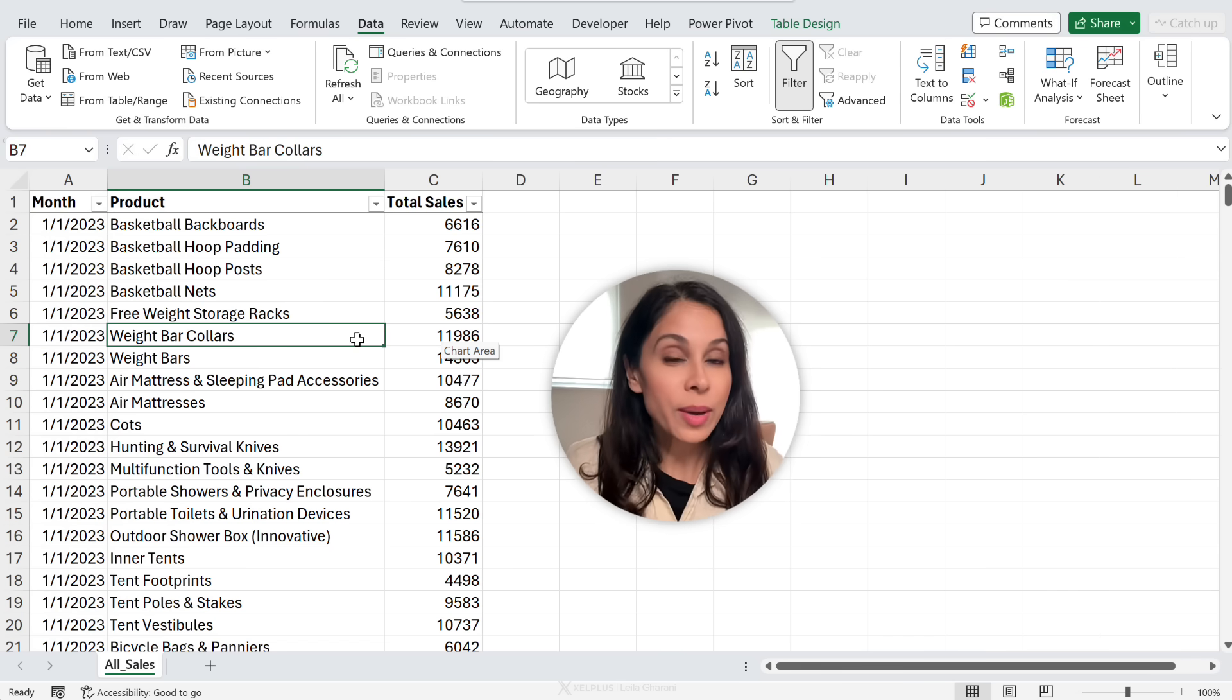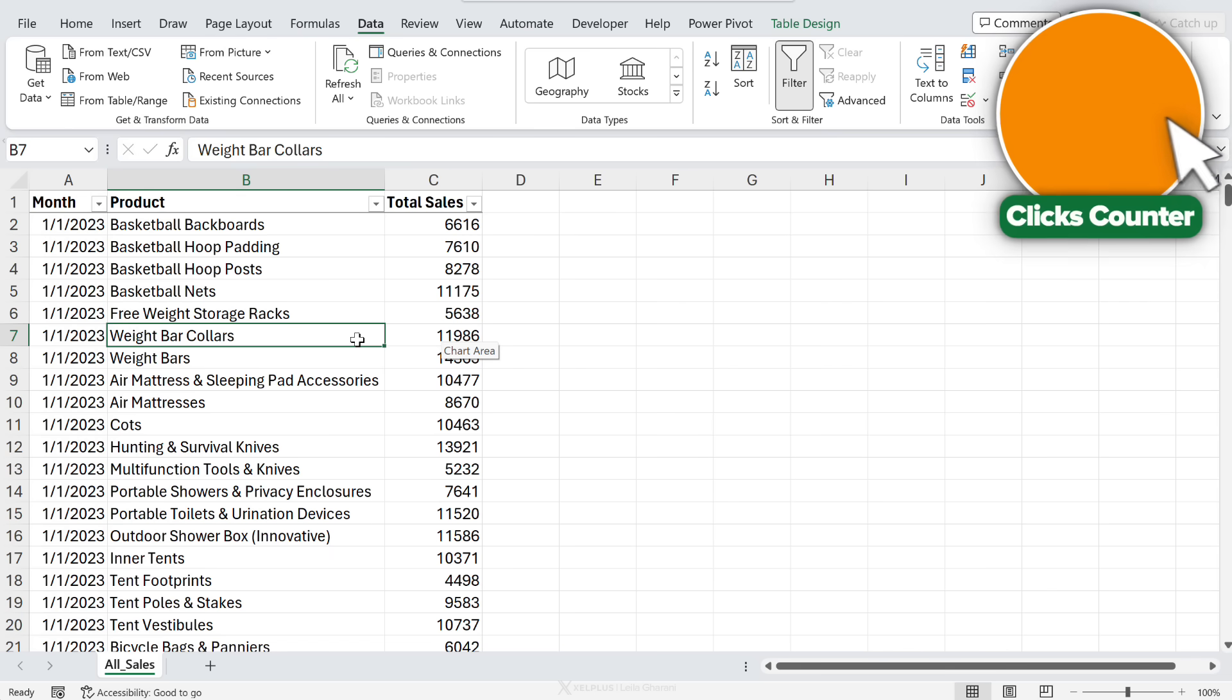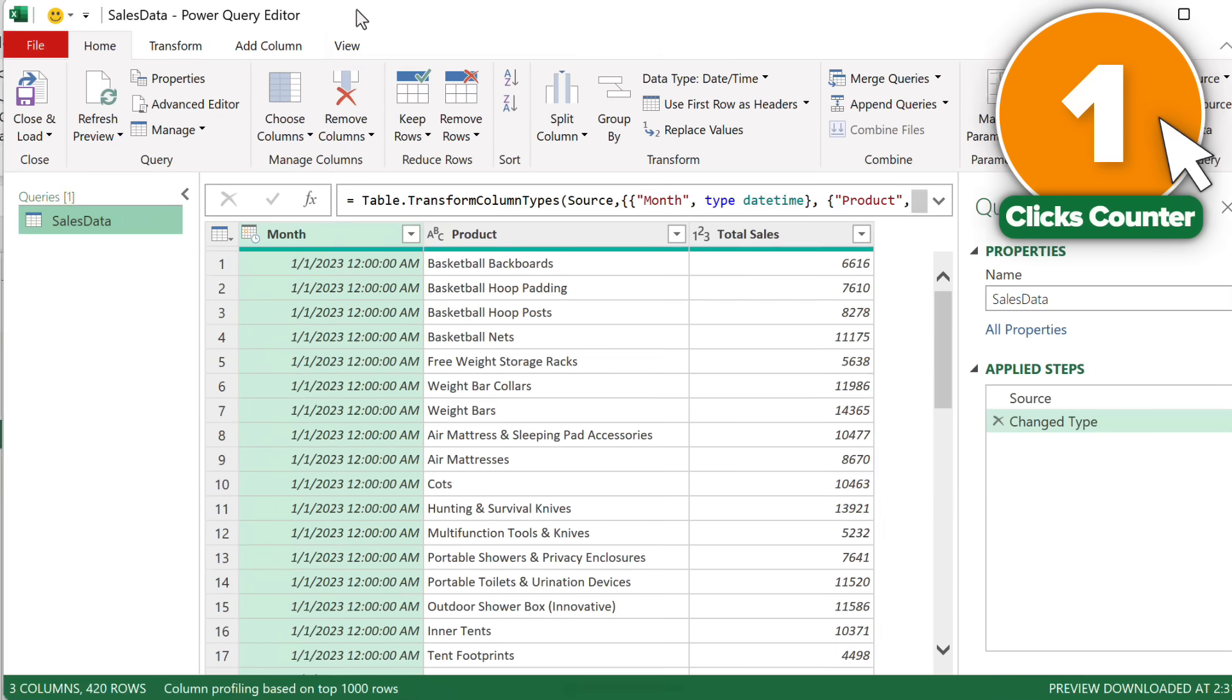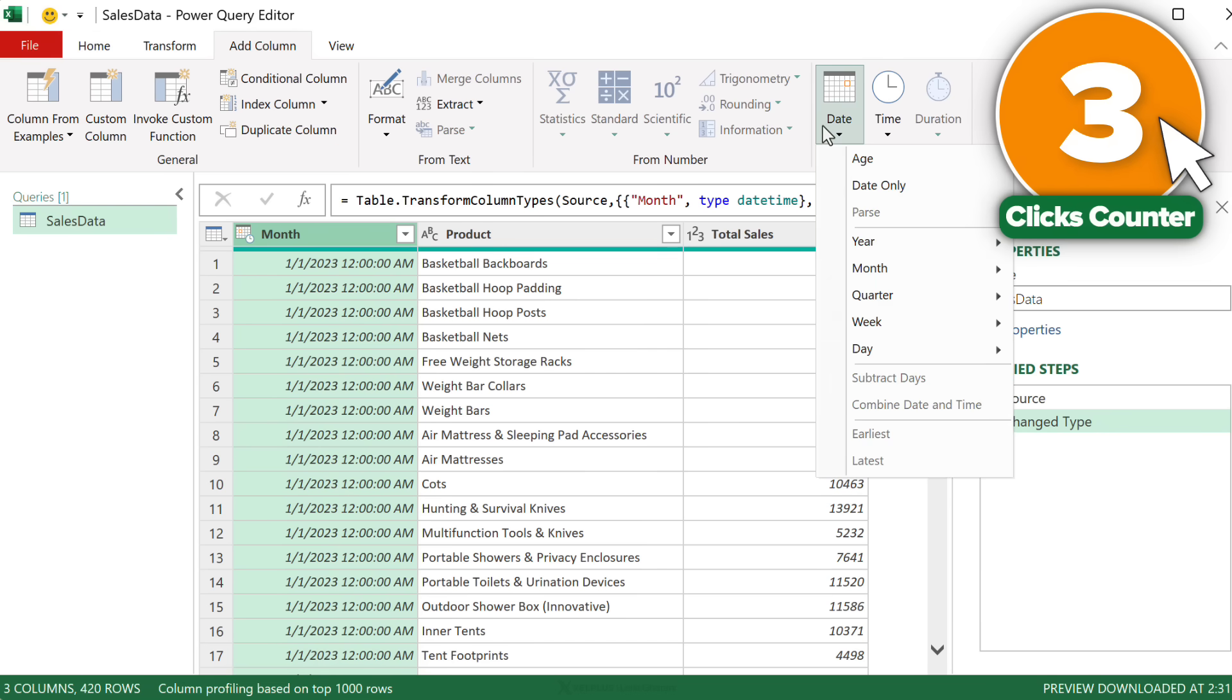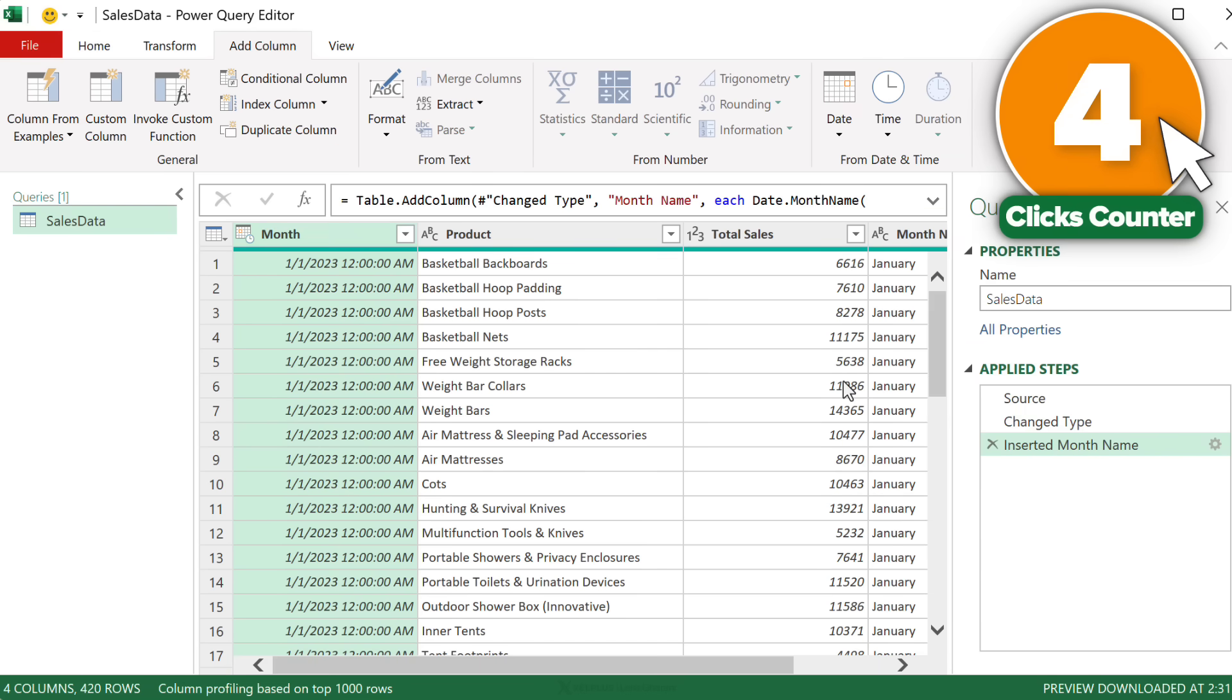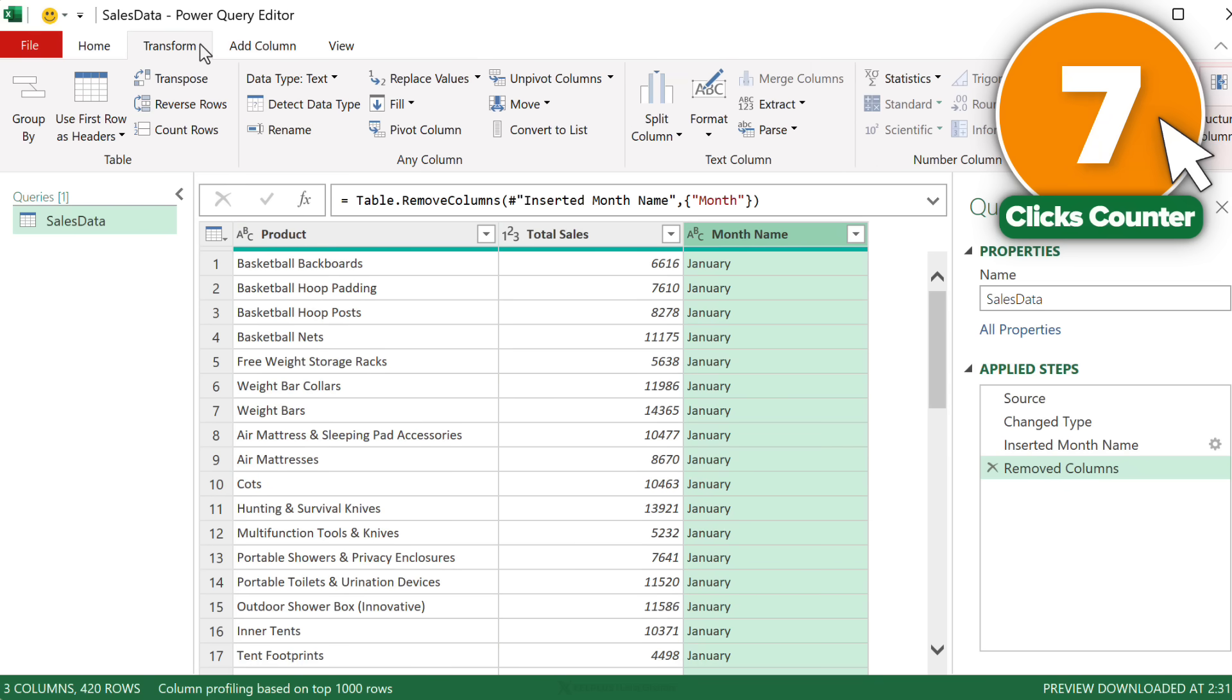Or if you know Power Query, you are going to do this with less than 10 clicks. Okay. So here comes click number one. We're going to go and select from table range. This is going to send our data to Power Query. Click number two is to go and add a column. Go to date. That's three clicks. Month. Name of month. Okay. So that's four clicks so far. Now I'm just going to select the month column to delete it. That's five clicks. Now let's select month name, six clicks. Go to transform, seven clicks.